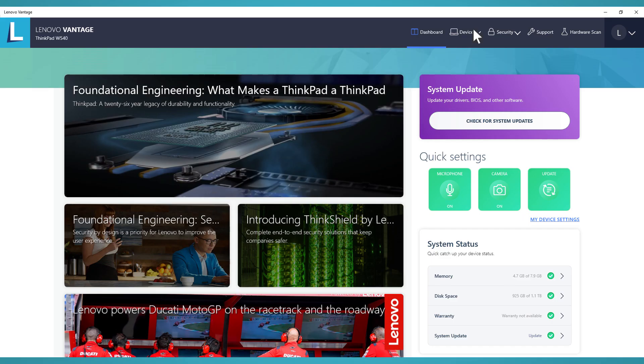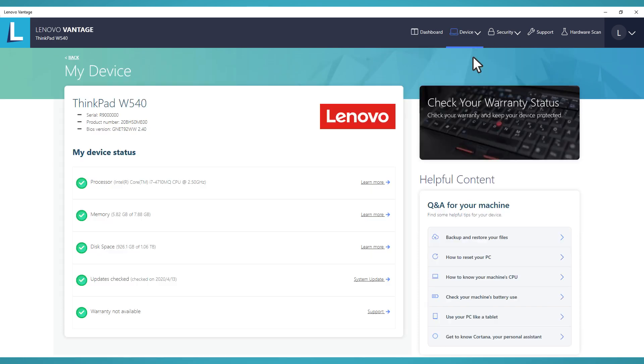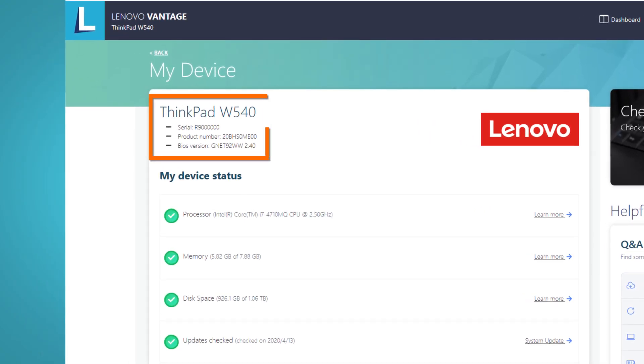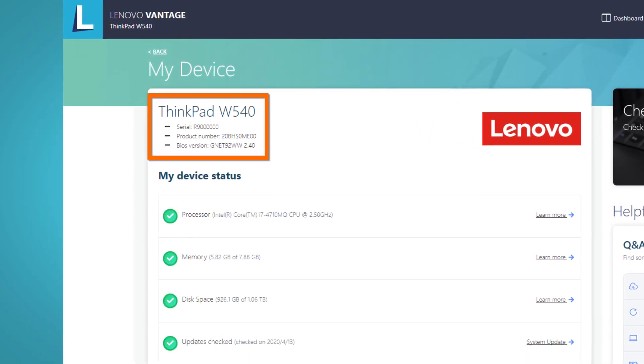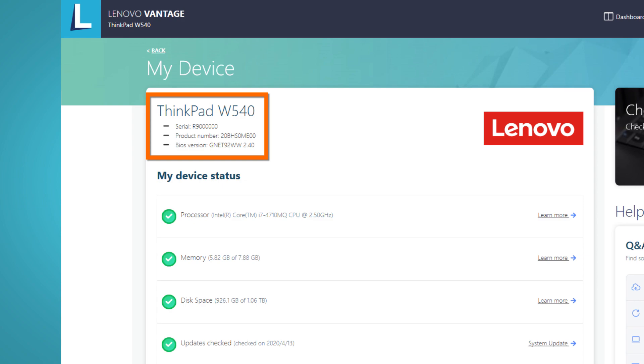On the top menu, choose Device, My Device. You can see your product name, serial number, product number, and BIOS version.